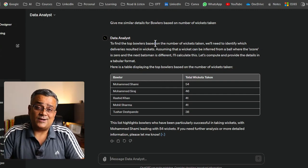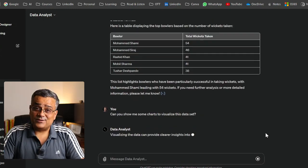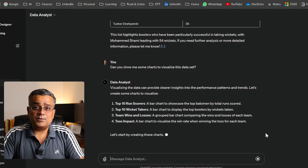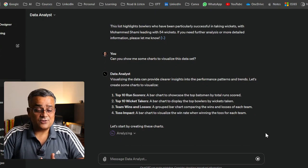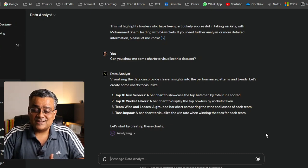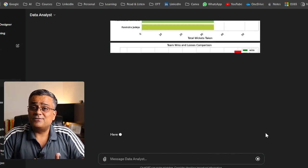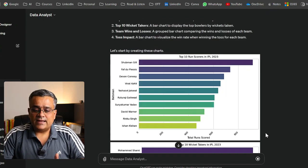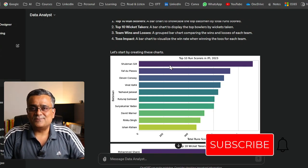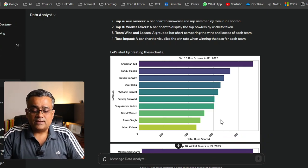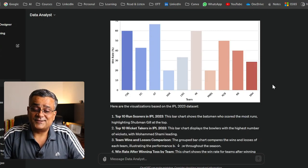Now let's go a bit deeper to understand its capabilities. I asked: 'Can you show me some charts to visualize this dataset?' It gave four options: top 10 run scorers, top 10 wicket takers, team wins and losses, and toss impact. ChatGPT is giving you ideas on what visualizations can be built. If you were doing this in Excel, you'd need to spend much more time — but here it's ready-made.